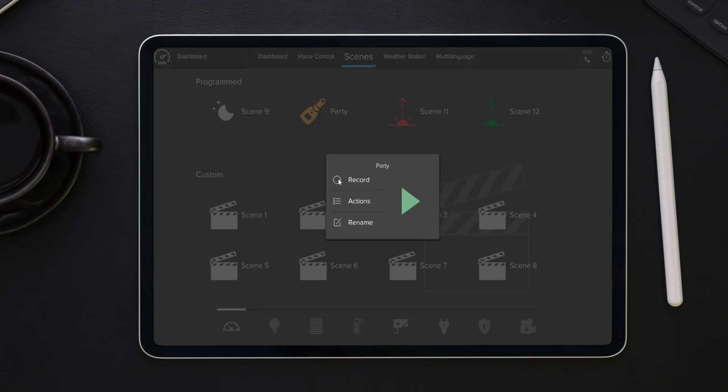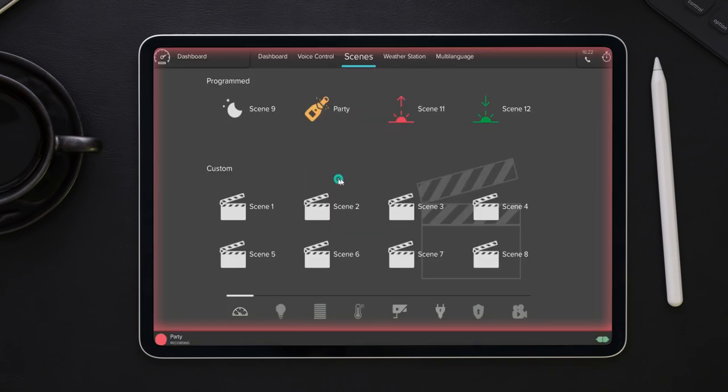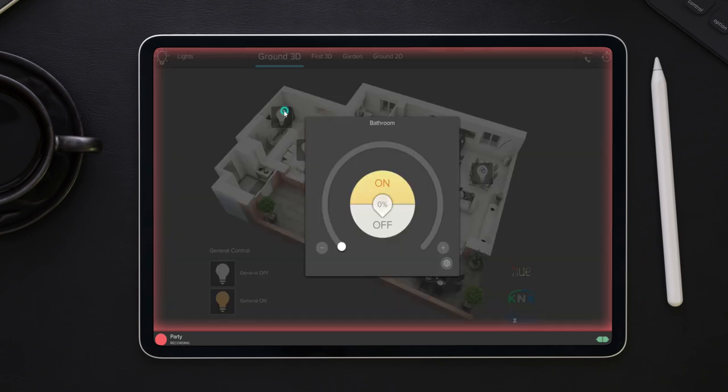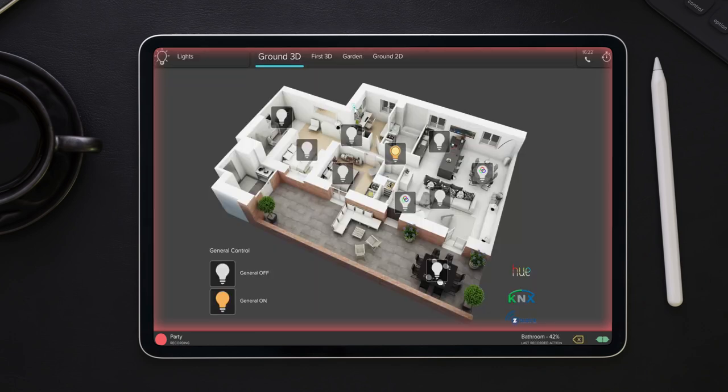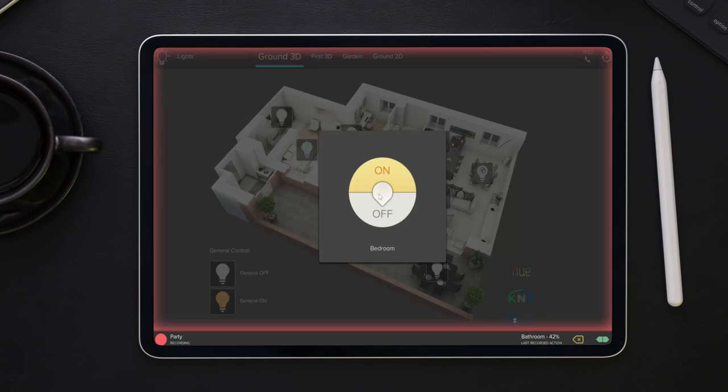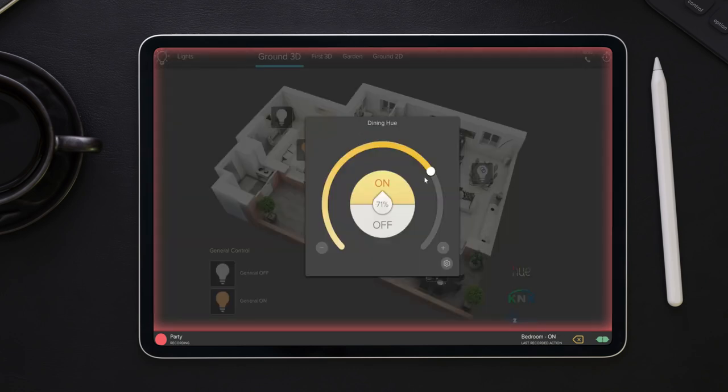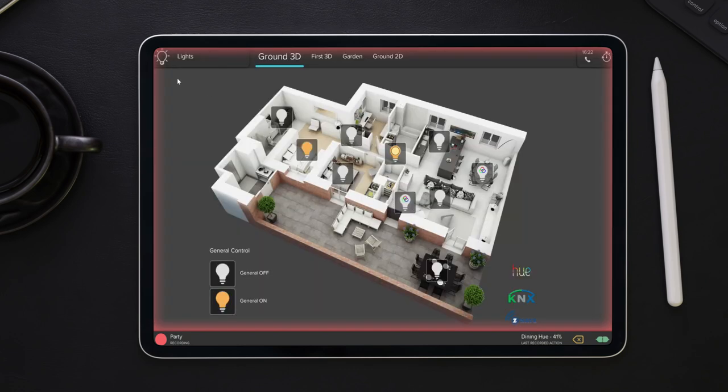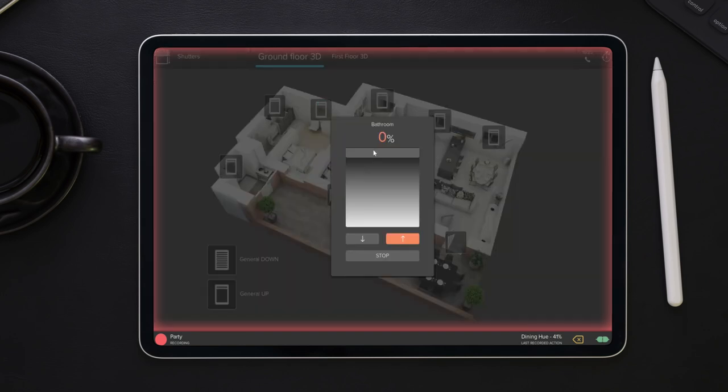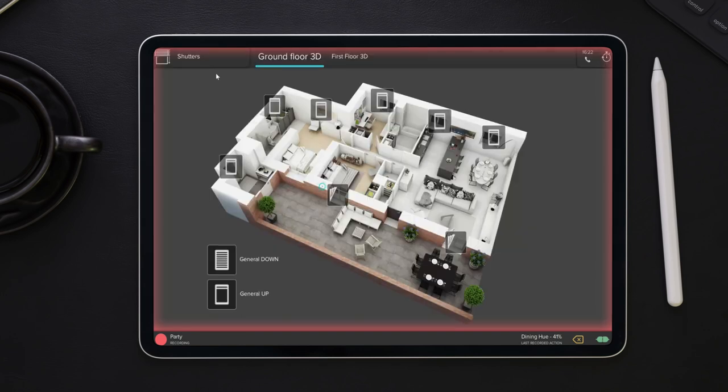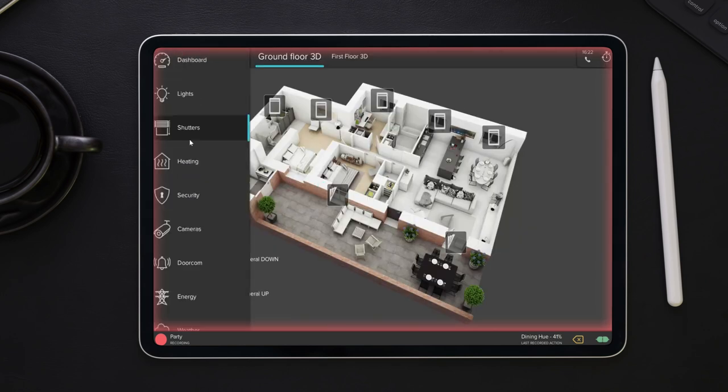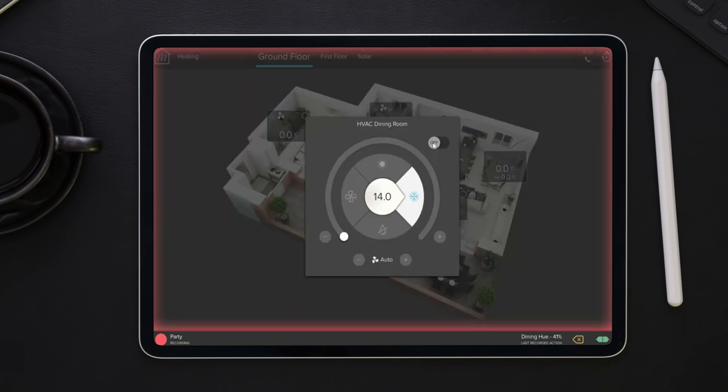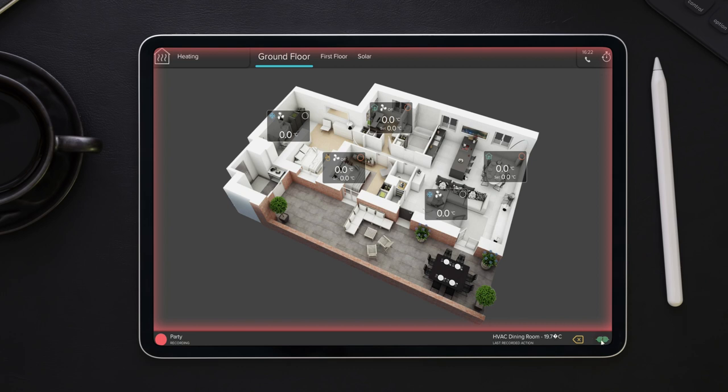When recording a scene, a red frame will appear around the interface allowing the user to browse through the pages and start adding actions to the scene. It is important to note that the icons which are not pressed will not be part of the scene. If the users do not wish to send the commands to the bus while recording, they can click on the bottom right corner icon to enable or disable this feature. Clicking on the bottom left corner of the screen will save and exit the recording mode.